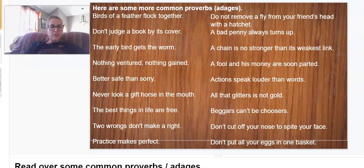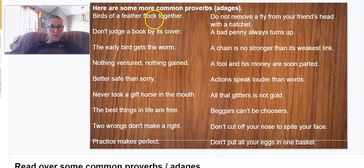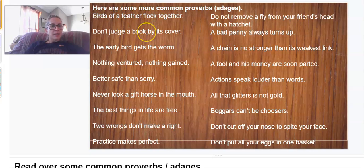For this project, you're going to create your own proverb and adage poster, so we're going to start slowly. On this slide, I have listed some common proverbs or adages for you. We've talked about a lot of these in class together today. I'm going to read them to you, and then you're going to pick the one that you would like to complete the project on. You only have to do one.